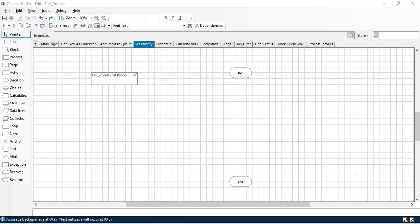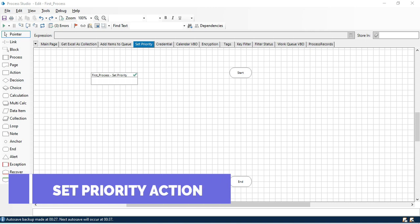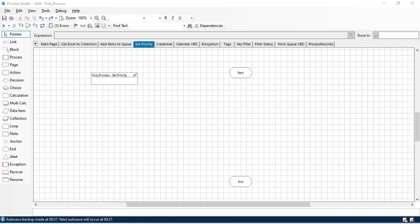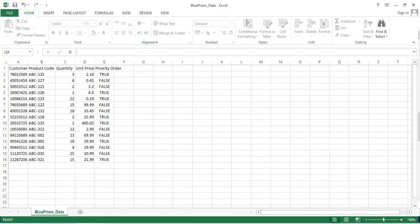Hello friends, welcome back, this is Manish Pandey. Today in this video I am going to show you how to use the Set Priority action, which is a part of work queue review. We are going to take one example.